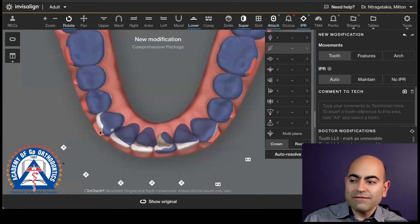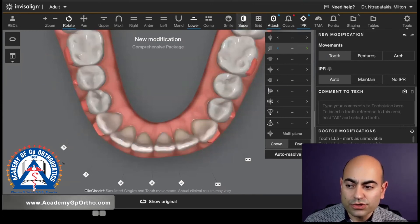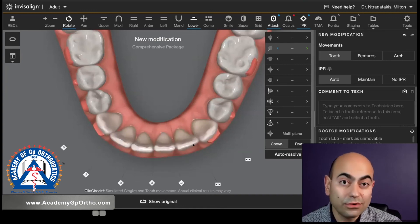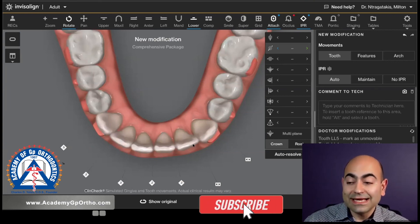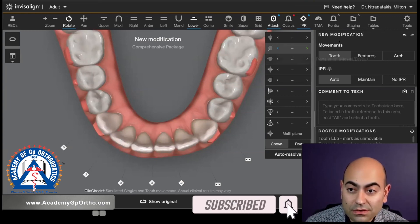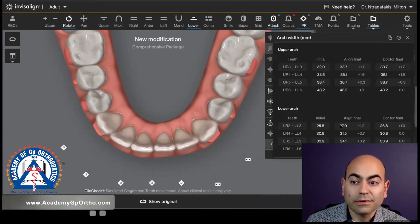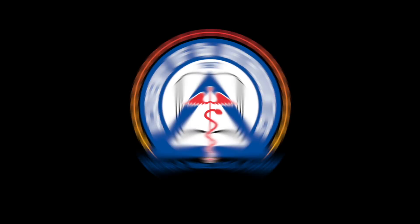Even the few modifications I did here — if I undo my superimposition and look at the original versus the final — I can argue that this is a lot more predictable. Even though I'm introducing some IPR, I'm actually decreasing the intercanine expansion and using my arch-width table to guide me. To be continued. Thanks for listening.